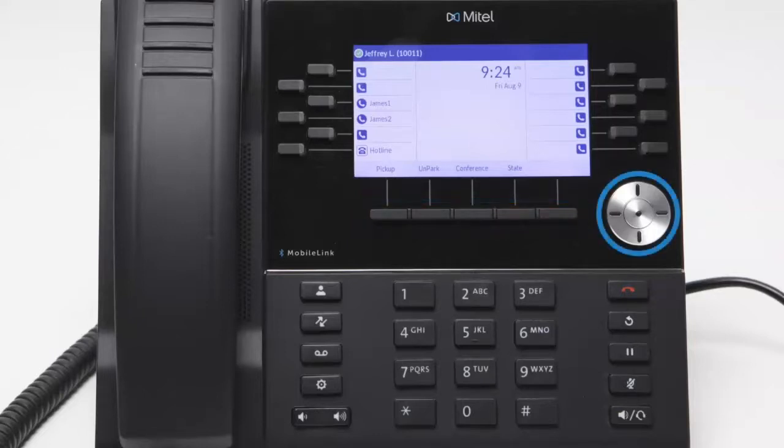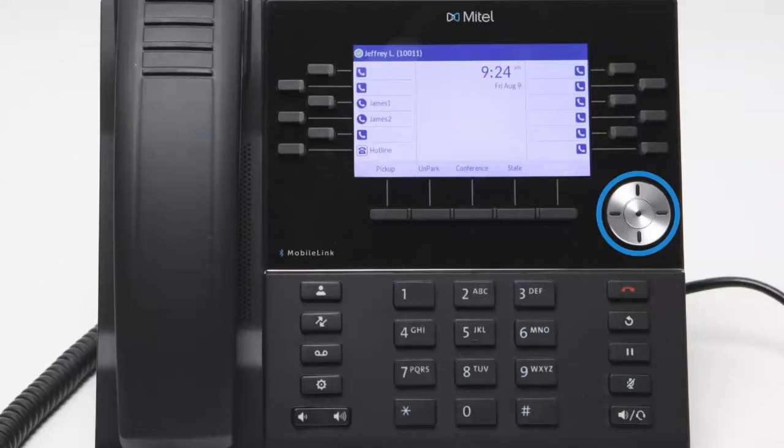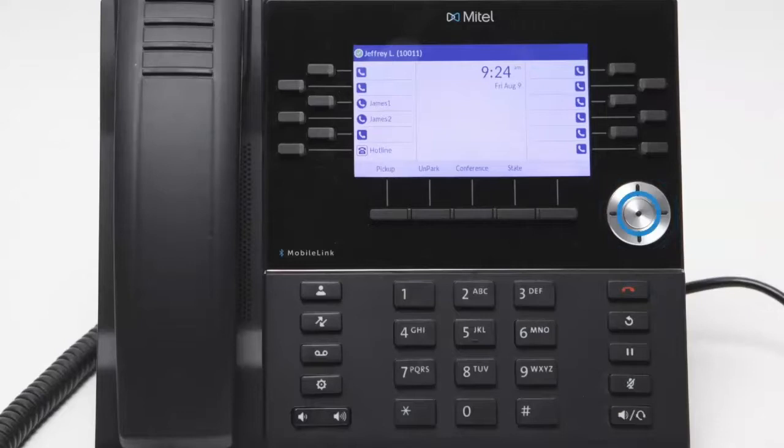The navigation keys and select button are multi-dimensional navigation keys that allow you to navigate through the phone's user interface. Pressing the center select button sets options as well as performs actions such as dialing out from contacts or call history.